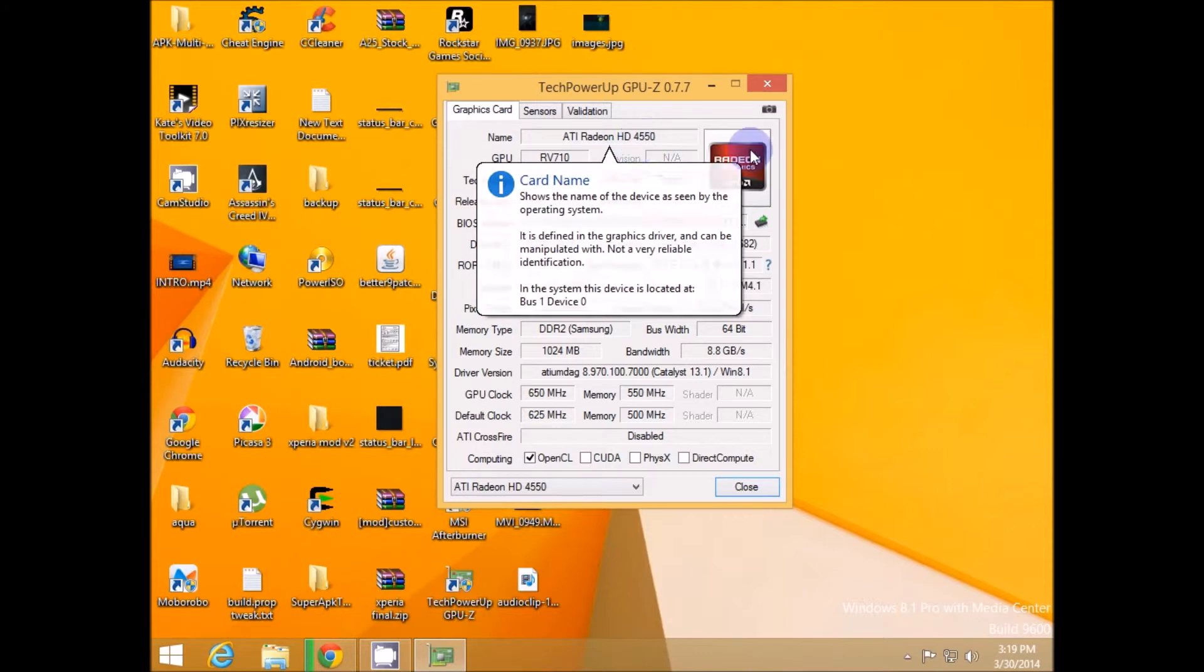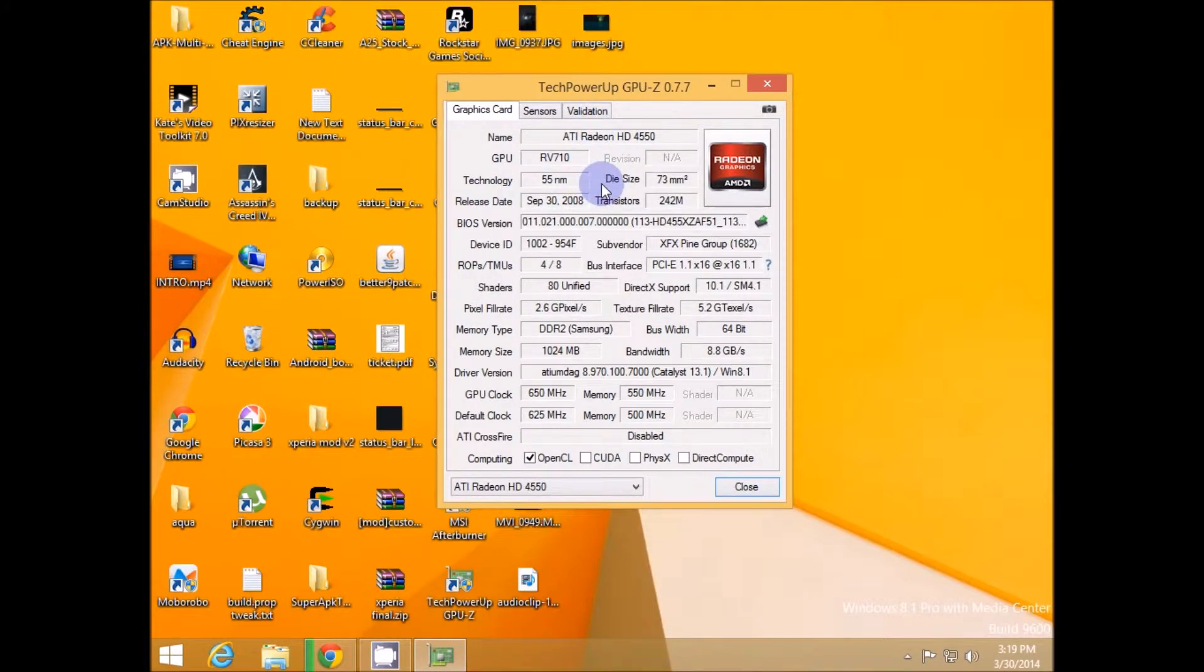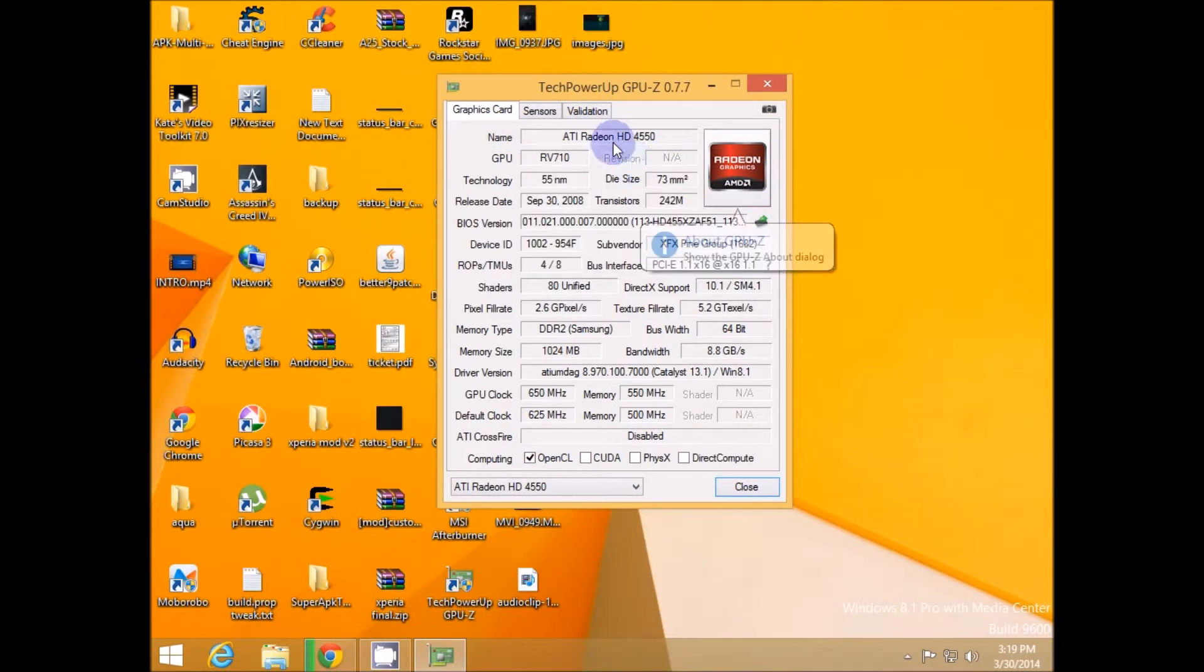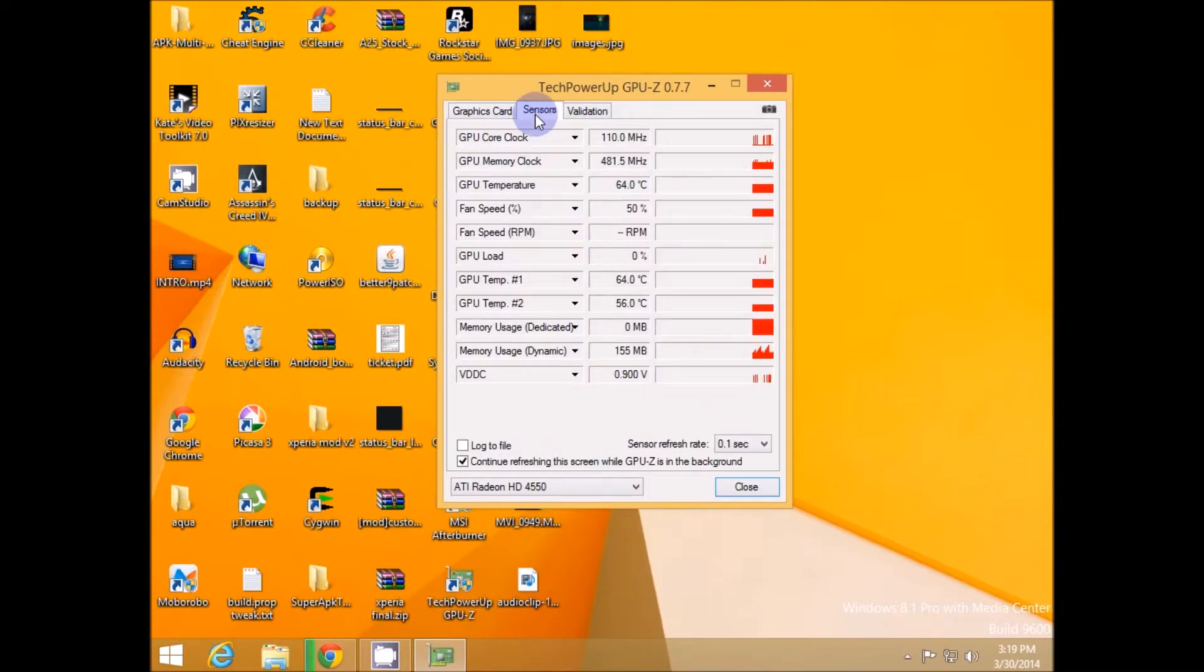So if the drivers and other stuffs are not installed properly then you will not get this name so make sure you uninstall it and reinstall it to get this properly and then head towards sensors.